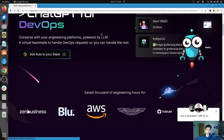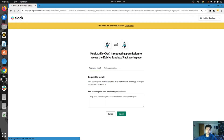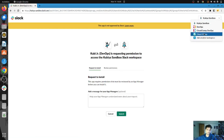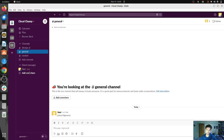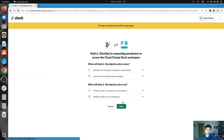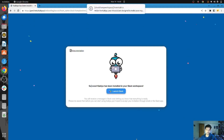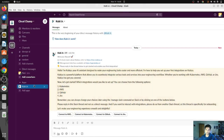If I click on this, a page will appear which will let me choose the different workspaces that I have. I need to install Qubia on my CloudChamp workspace. Right now I don't have the Qubia app installed, and I'm going to allow the installation so we can start using it for our DevOps tasks. You can see — success, Qubia has installed.